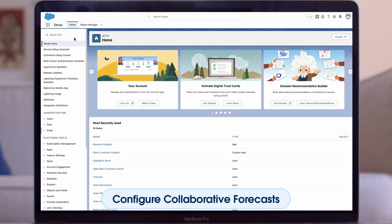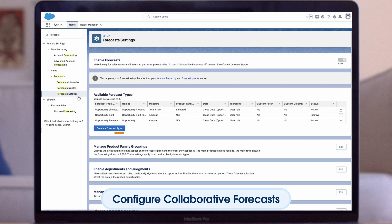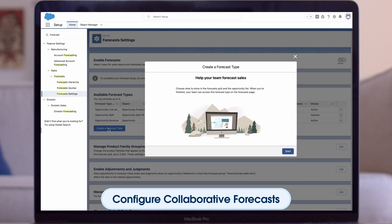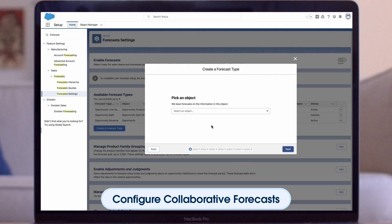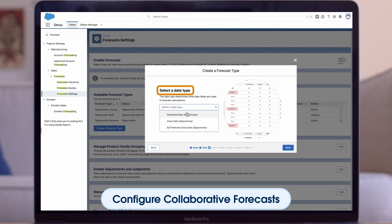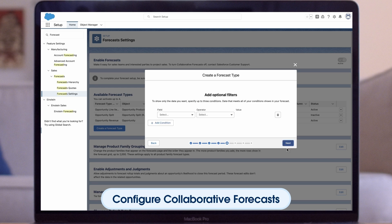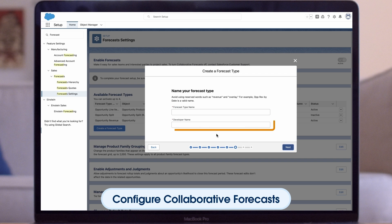To set up collaborative forecasts, go to Setup, Forecasts, Settings. Create a forecast type based on a Salesforce object. Keep in mind Revenue Intelligence only supports certain objects — primarily based on Opportunity, Opportunity Product, and Opportunity Split. In this example, we will select Opportunity as our object. Specify a measure — we will select Amount. Select a data type — we will select Closed Date. Next, select a role hierarchy. Please note, Revenue Intelligence does not support territory hierarchy at the moment. We can also add optional filters to specify specific data points and field criteria. Name the forecast, then click Save.